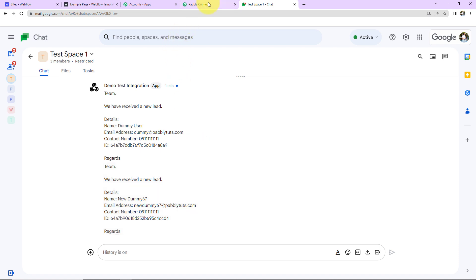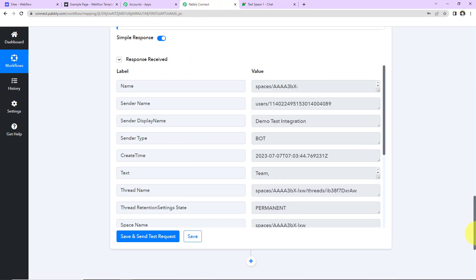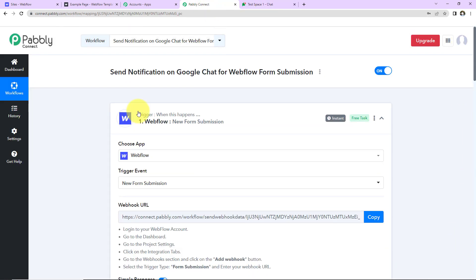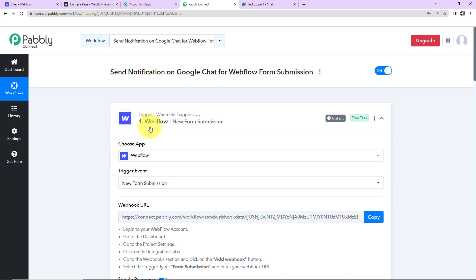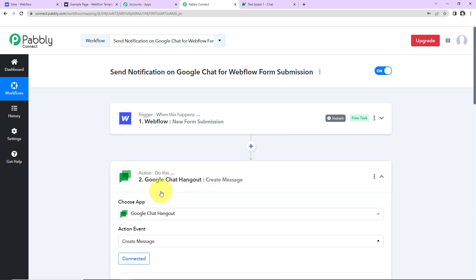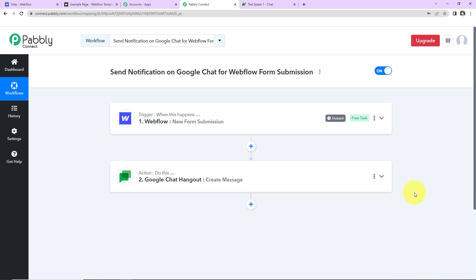Taking you back to Pabbly Connect, let's quickly understand what we have done. So this is an extremely easy two-step integration process where our trigger is Webflow, the event is new form submission, and our action application is Google chat hangout where the event is create message. I hope this is absolutely clear to you.